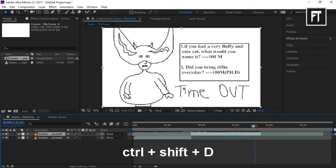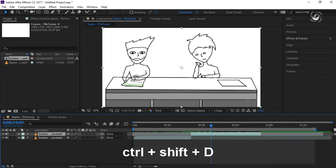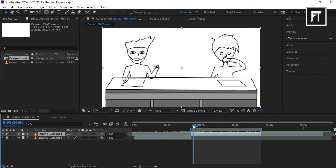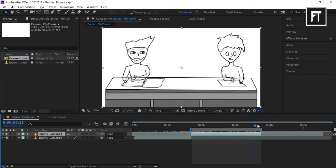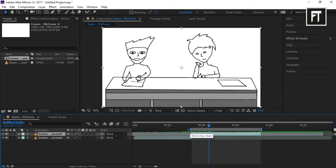Here you can see we have deleted the middle portion of the clip — that's how we can easily trim our clip. This bar indicates which portion we have to render, so once we adjust this bar, only the selected area will be rendered.